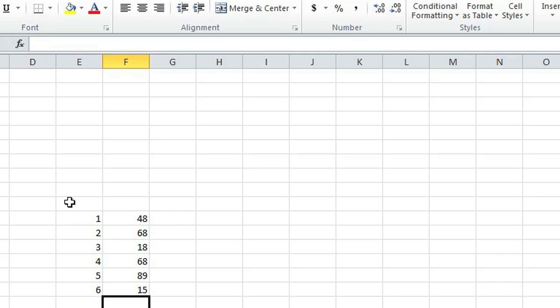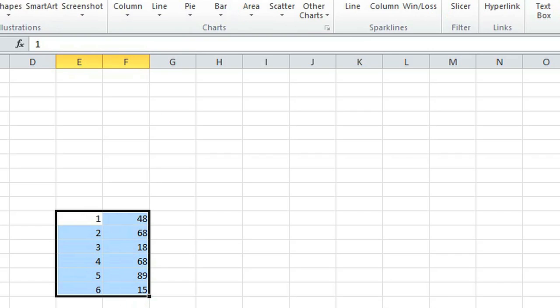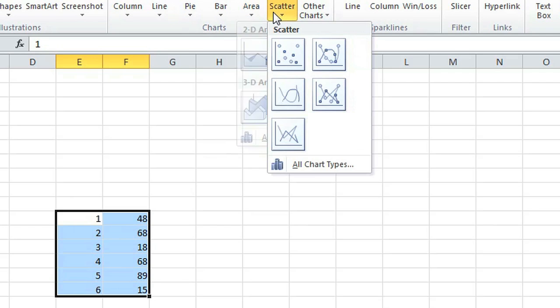So you highlight your two columns and you go to Insert and click on scatter. I'm just going to go ahead with scatter and I'm going to use a scatter with smooth lines so you can see it better.